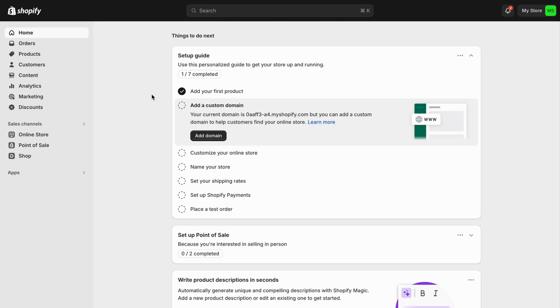So what we're going to do firstly is to log in to our Shopify store. And as you can see, I'm currently on my Shopify store right here, which is perfect.